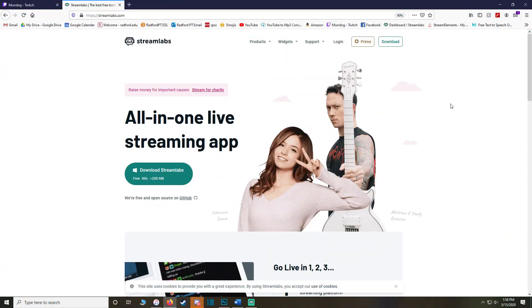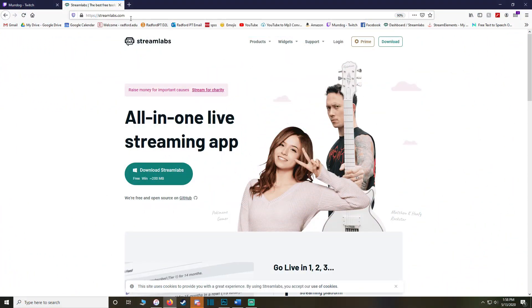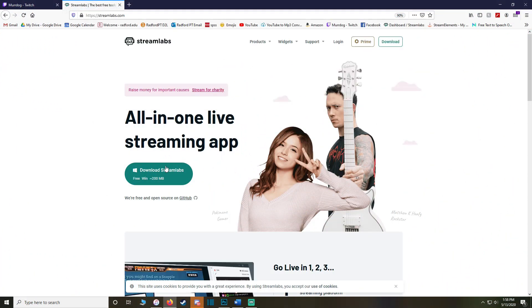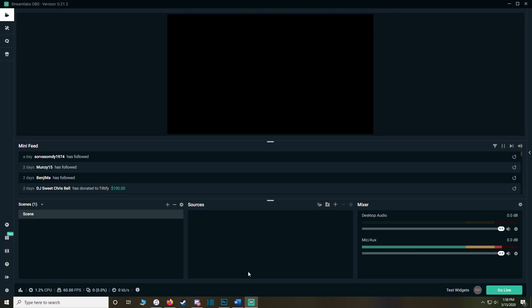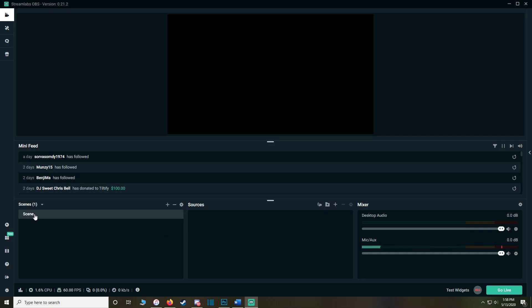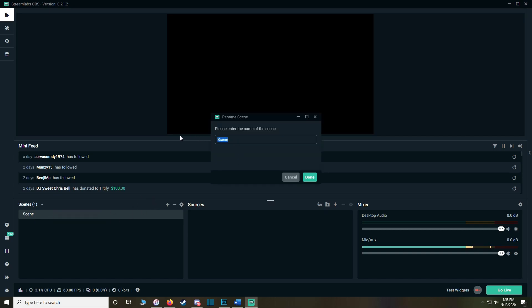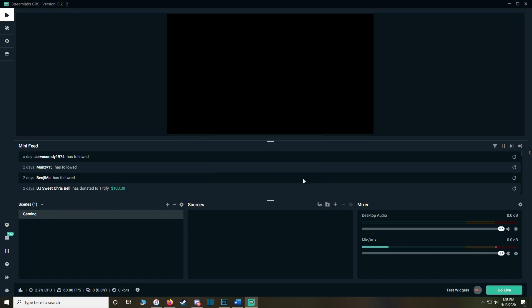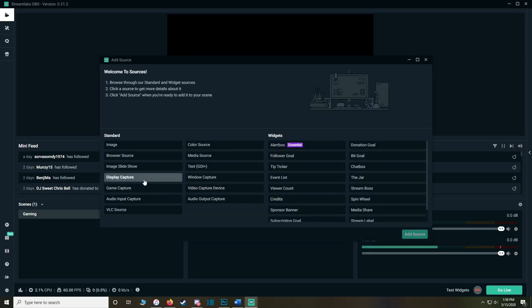First, head over to Streamlabs.com and download the Streamlabs app. After it's downloaded, open it up. The first thing you'll see on the bottom left is your scenes. We'll have the first scene here and rename it to just 'Gaming.' We're only going to have one scene. Go over to Sources and add Display Capture.